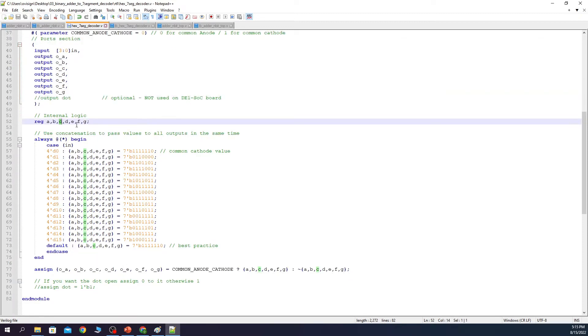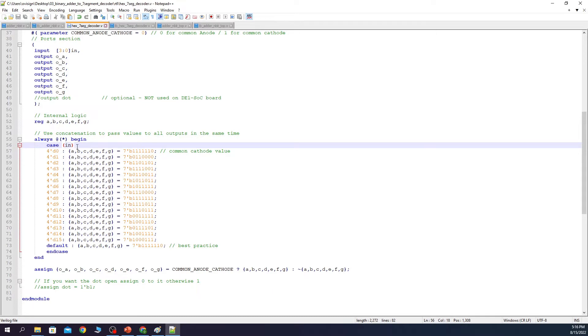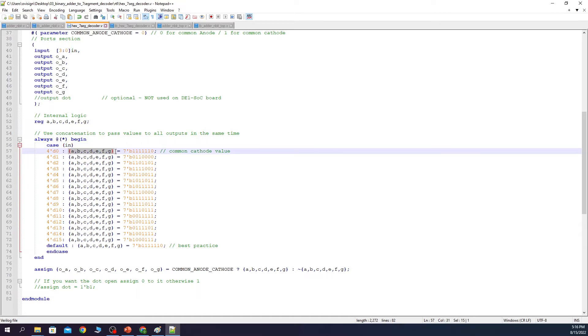At line 52 we declare some internal logic that is going to be used in our module. I use the reg type because these variables are going to be used in the left hand side of an always@* procedure. This procedure translates in the following manner. Whenever IN changes then update all the values from A to G with this value.